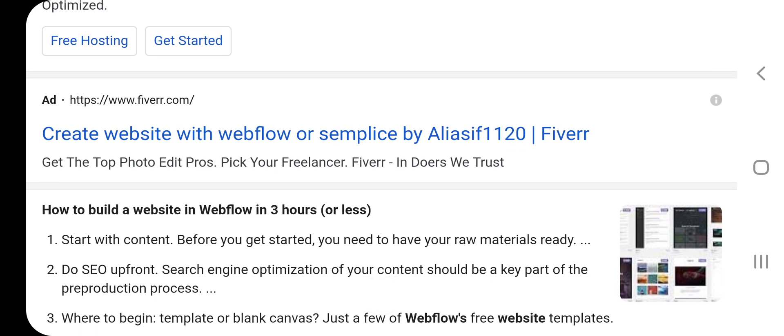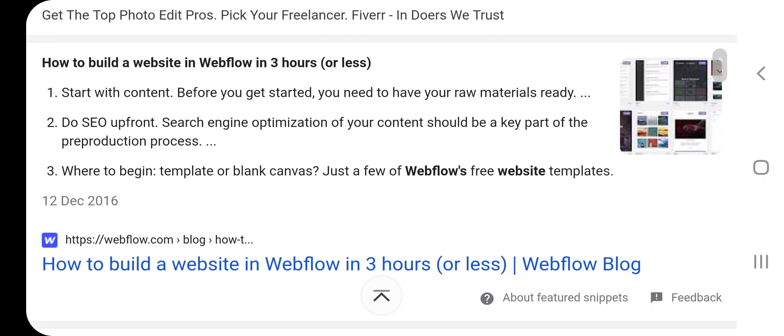Fiverr — get the top photo edit pros, pick your freelancer. How to build a website in Webflow in three hours or less. Step one: start content before you get started — you need to have your raw material ready. Step two: do SEO upfront. Search engine optimization of your content should be a key part of the pre-production process.